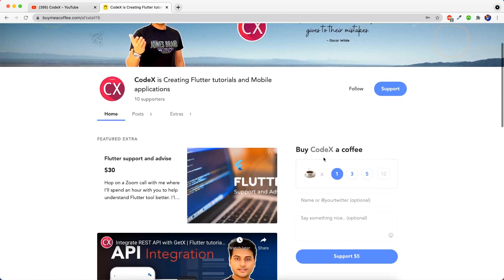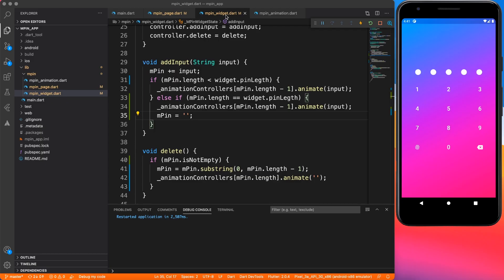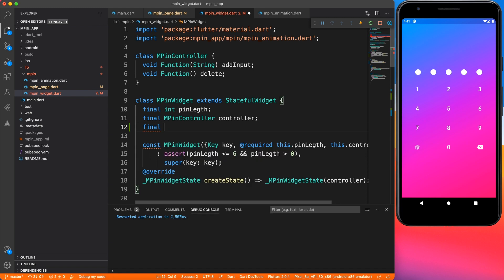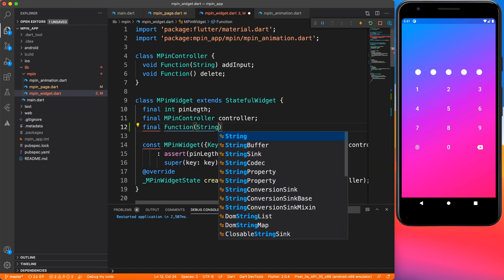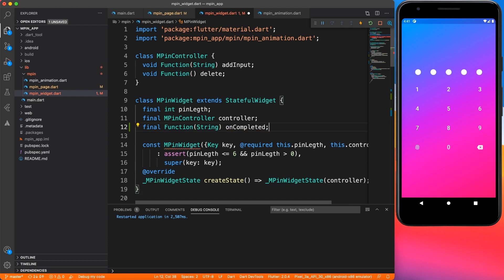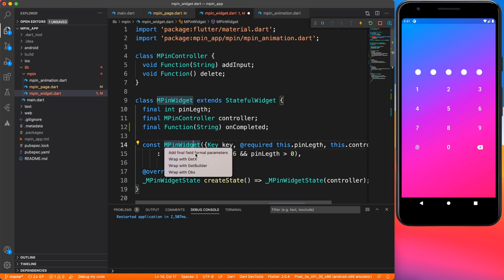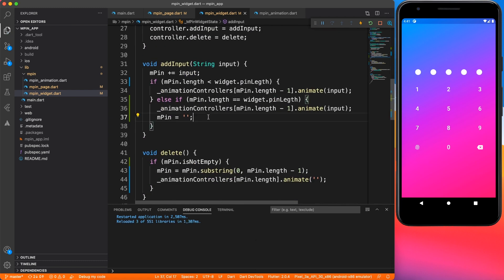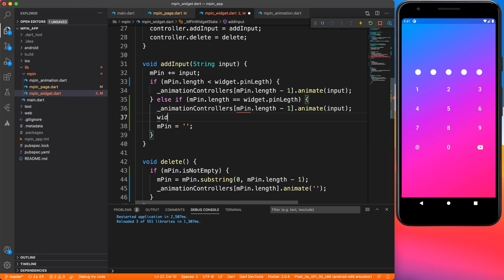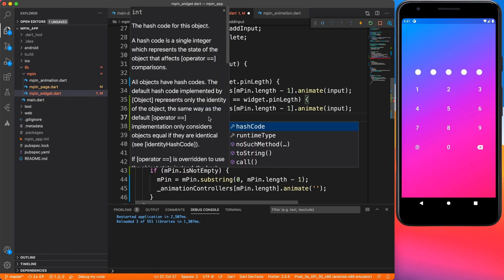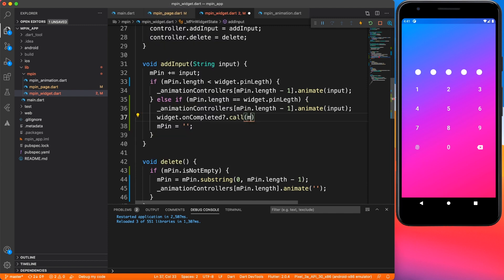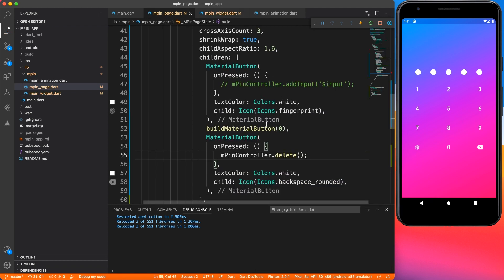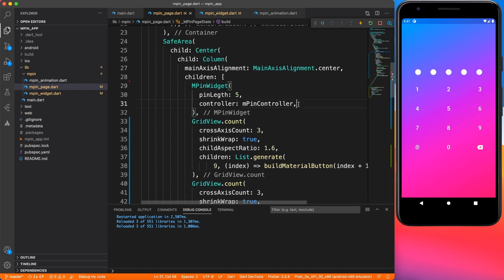We need to write logic that triggers when the input has been completed. Let's go inside our widget file and create a function — let's name it onCompleted — and pass this onCompleted method inside the constructor so that the parent widget can provide an implementation. Inside add input, whenever we reach the condition where input length equals the widget MPIN length, we trigger this method and provide the MPIN entered by the user.